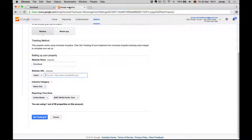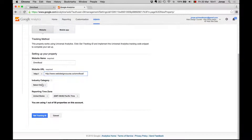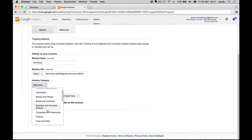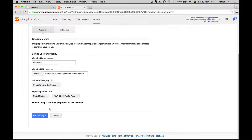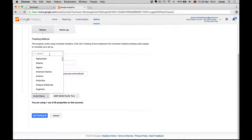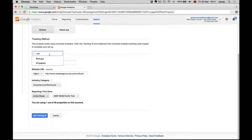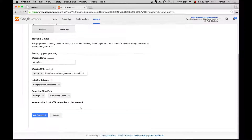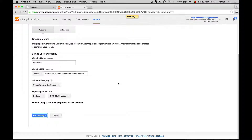Then we need the link to our website, and I can copy it from here. For the industry, this doesn't really matter — I will say computers because we created this in a web design course. The time zone I want is for Portugal, that's where I live. Now we just hit Get Tracking ID.